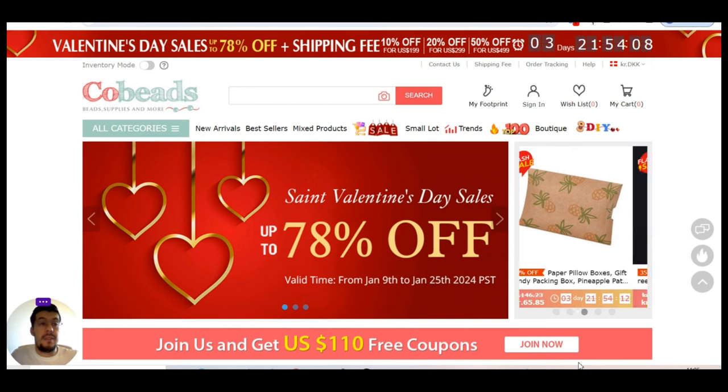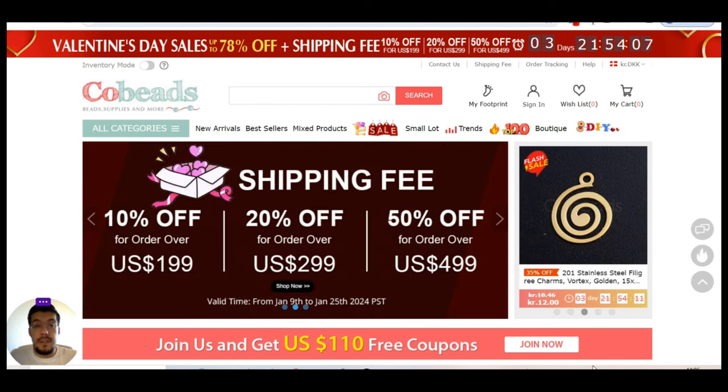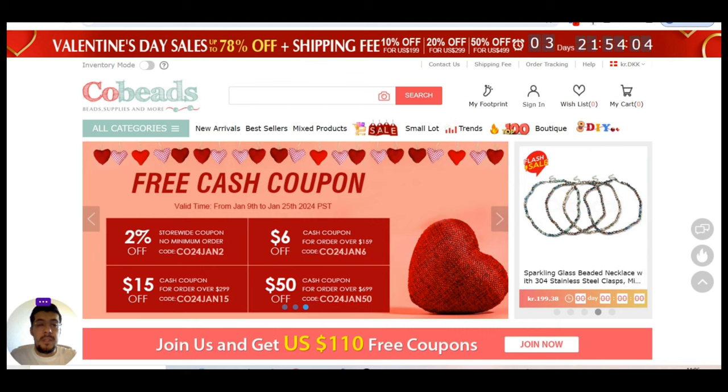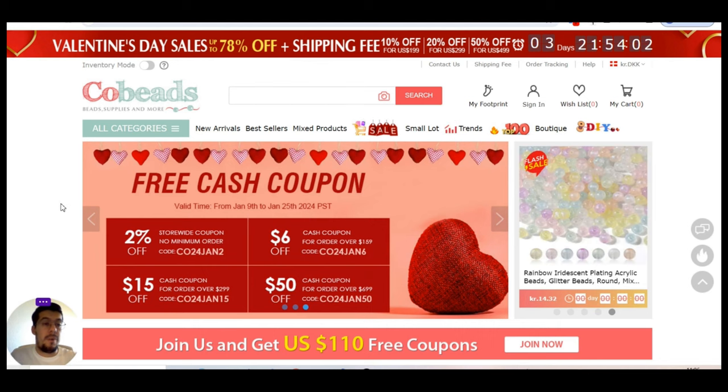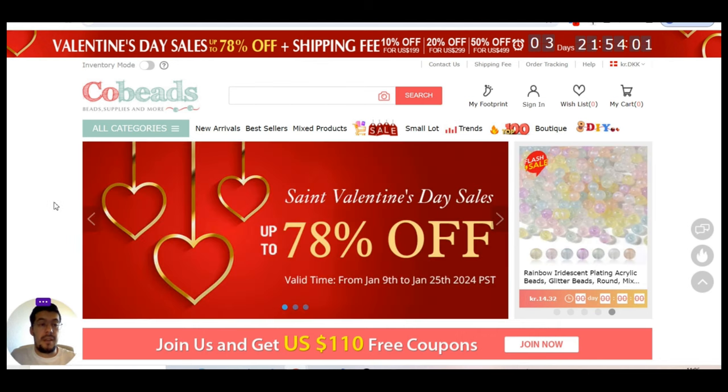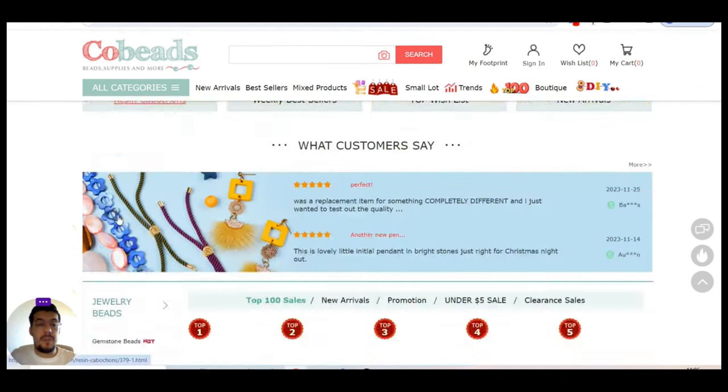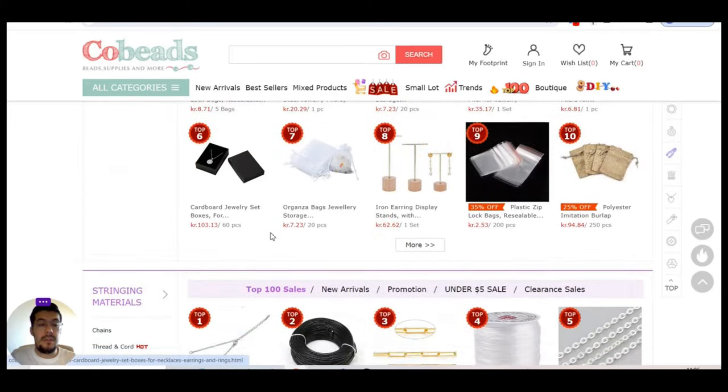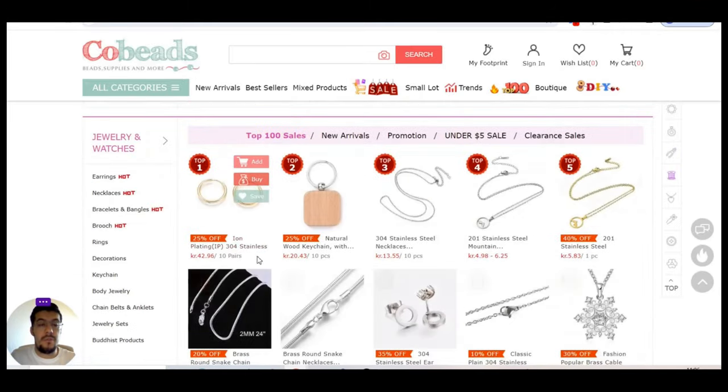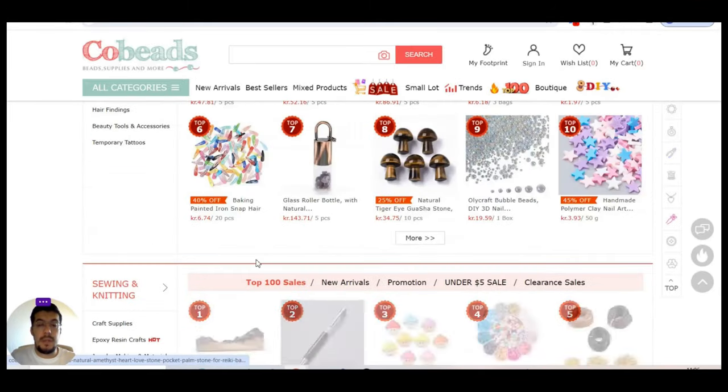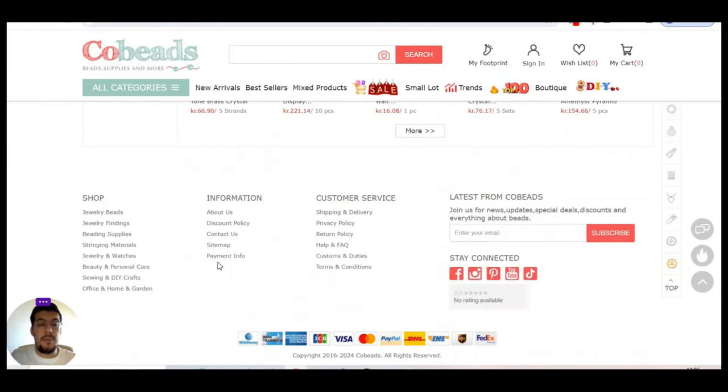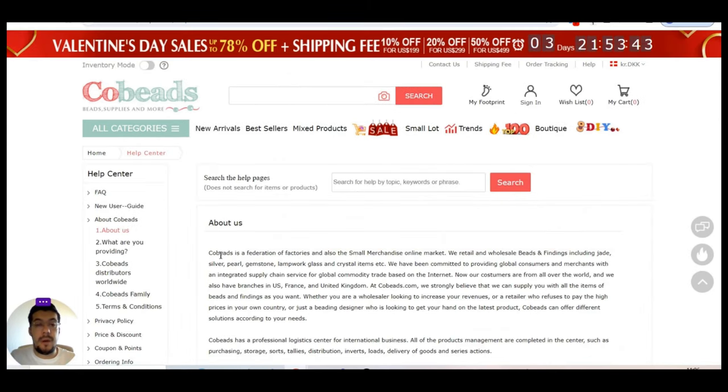The first supplier is cobeads.com. What is offering these suppliers? Let's take a look. Let's go down below and let's take a look to about us. And we'll figure out exactly what it's all about.